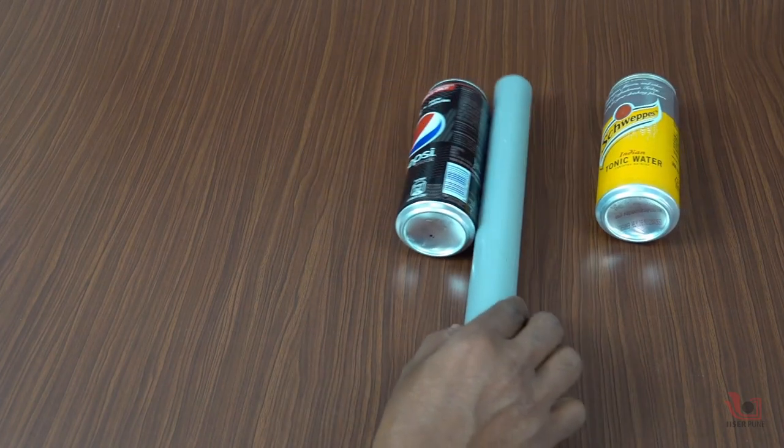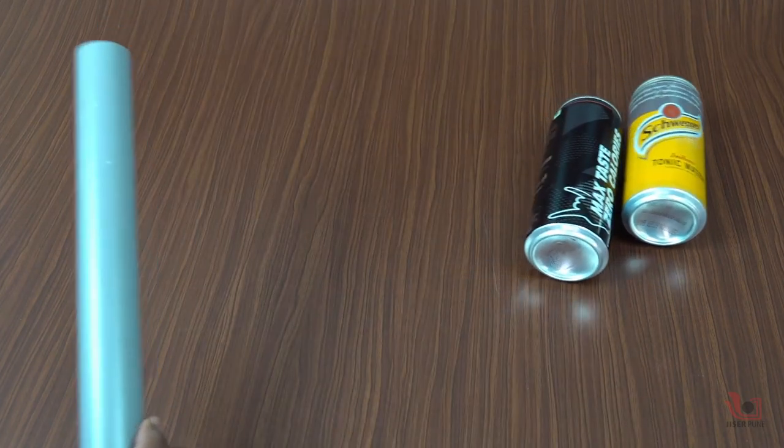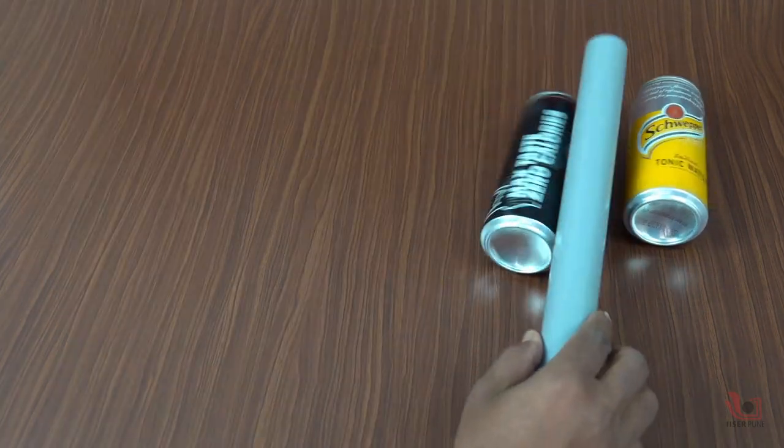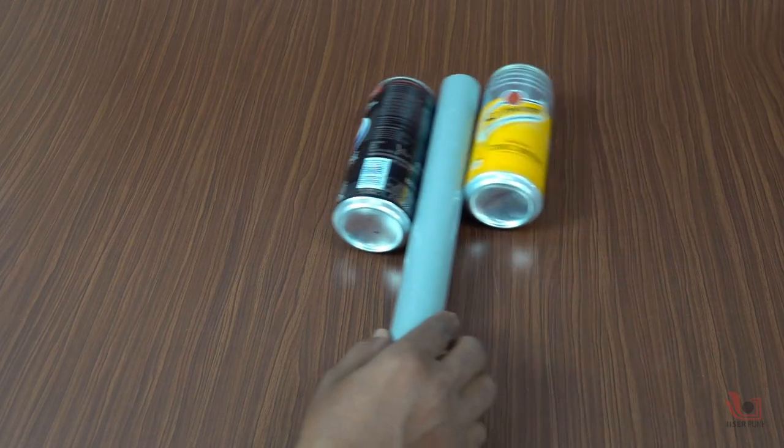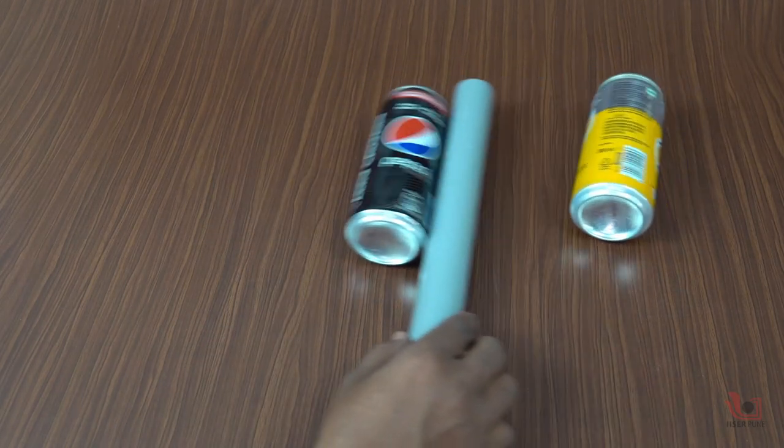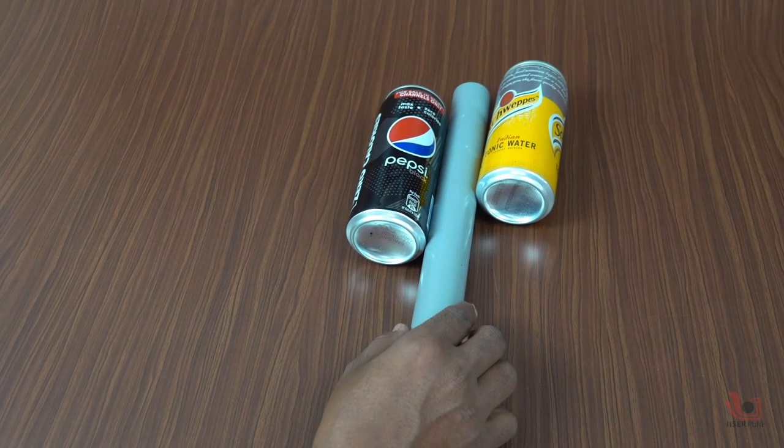When we move the pipe sideways, the aluminum cans are also attracted to the PVC pipe and move to and fro.